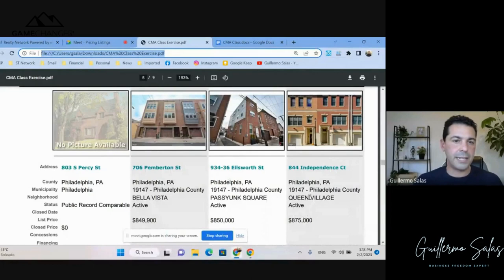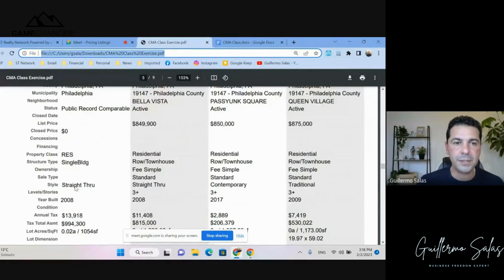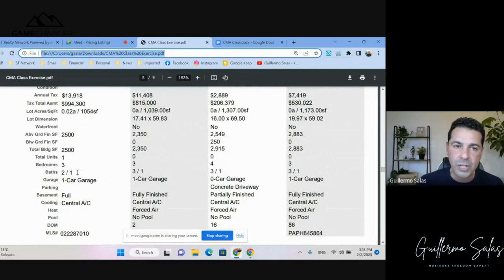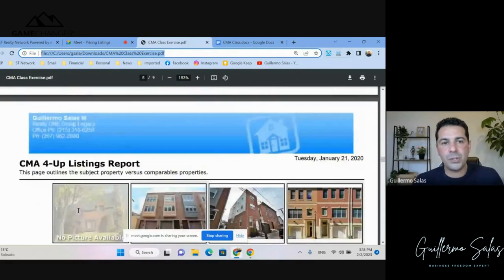I'm going to share my screen. This is an old listing I had ages ago, but it still works. The subject property was 803 South Peirson Street — 2,500 square feet, three bedrooms, two and a half baths, one-car garage. This is how I used to run it: a CMA four-up listings report.